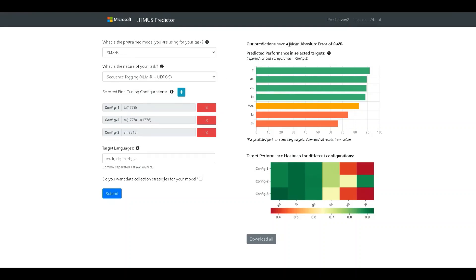we see a mean absolute error of about 0.4%. The next thing is this graph here which details the predicted performance in the desired target languages. So, basically these six languages that we chose here.